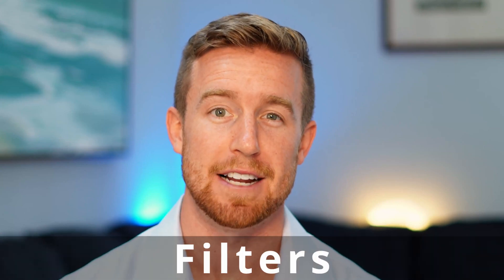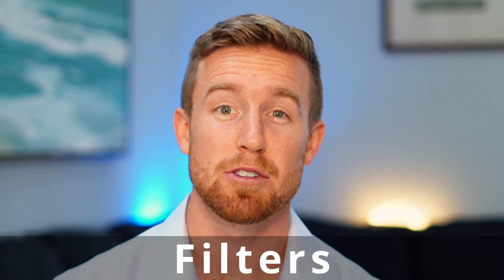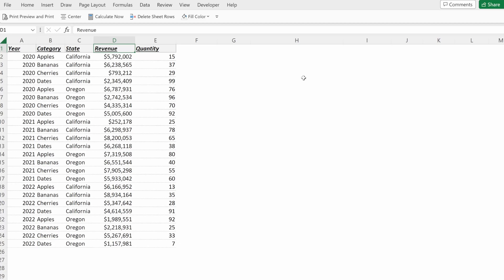Filters are a powerful tool to manipulate your data set. Let's walk through the basics in under three minutes.